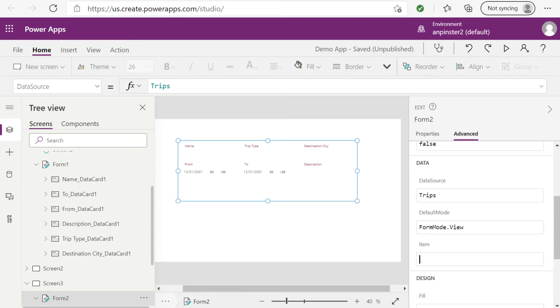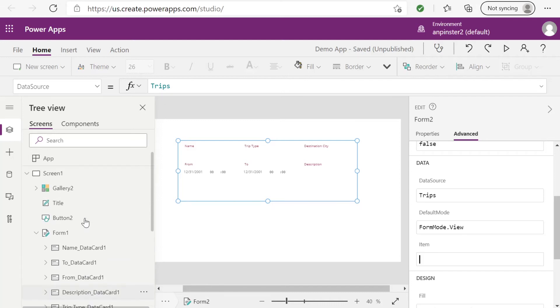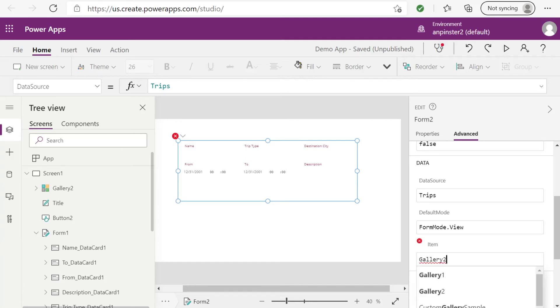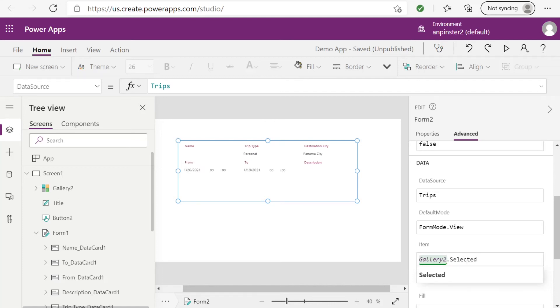There's a few ways you can do this. You can also do it from this dropdown here and select item. But inside the item input, you're going to start off with the gallery from the first screen. So gallery two, or whatever your gallery might be. Then you're going to type .selected. And just like that, your information will populate.